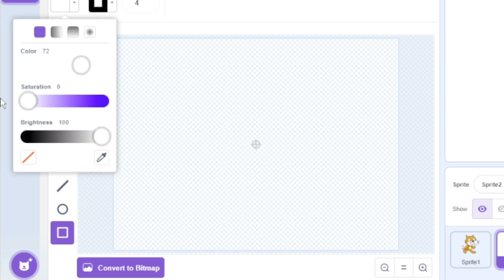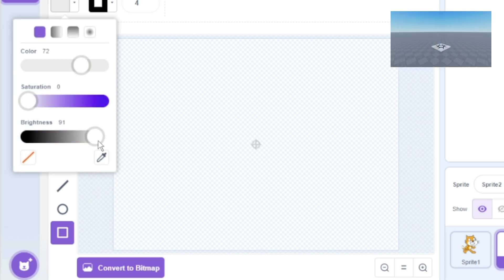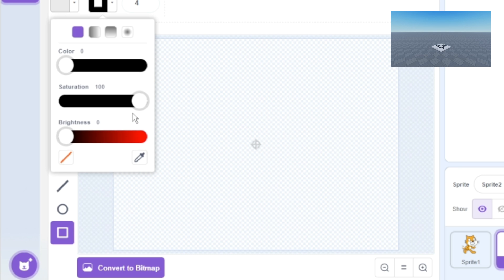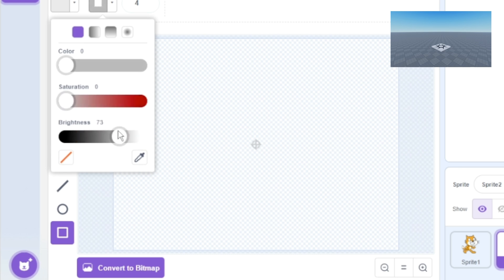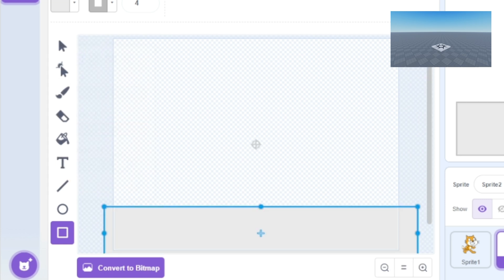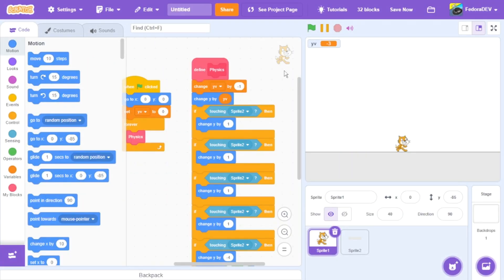Now let's make a little platform. I'm going to make the base plate — like the base plate when you start a Roblox game. I'll make it a little bit darker and put it in the middle of the screen.